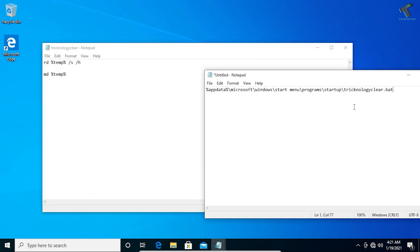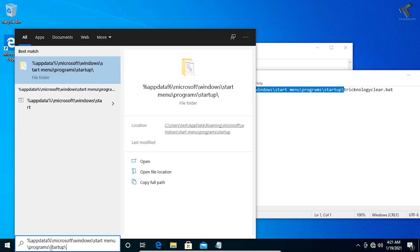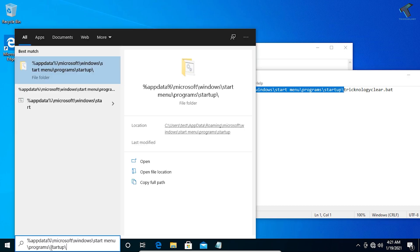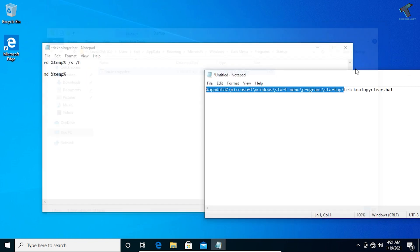Now just copy this URL, the location, go to your search, put that location and press Enter from your keyboard. As you can see, Treknorlogy clear dot bat file is created successfully.